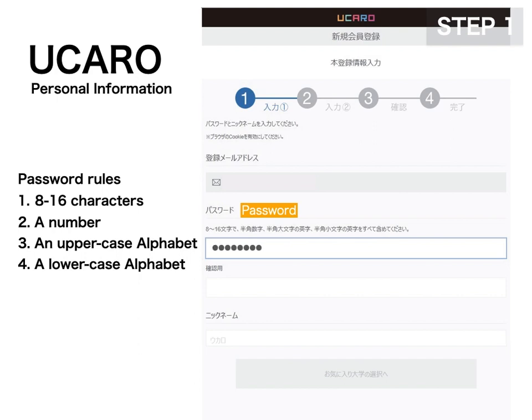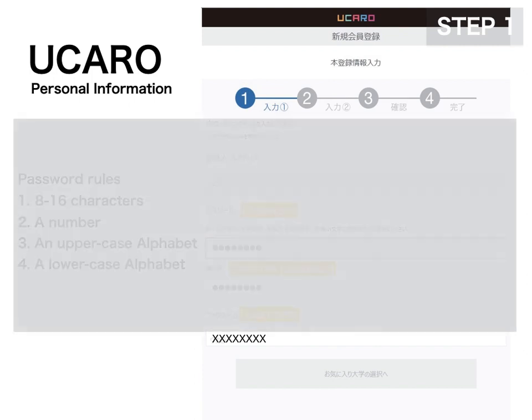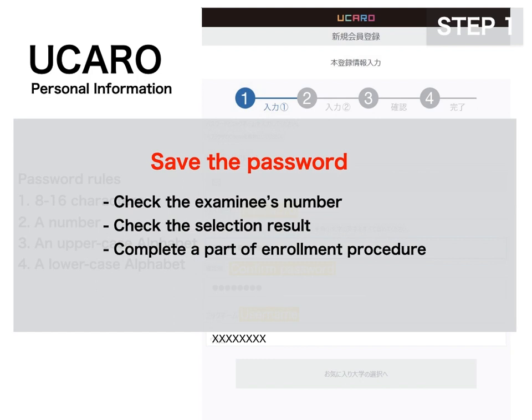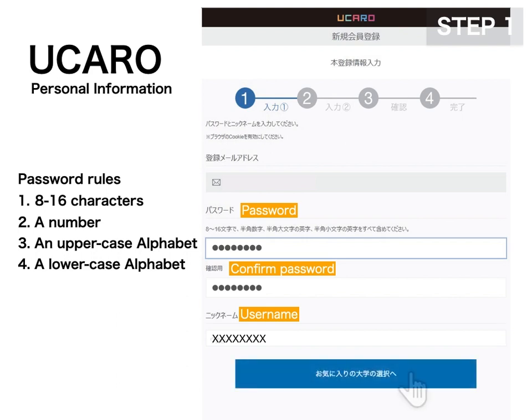Type your password and type the same password for confirmation, then type your username — this can be an alias. Make sure to save the password you created because you will need it later to check your examinee number, the selection result on Ukaro. Also, the final successful candidates must complete a part of the enrollment procedure on Ukaro.